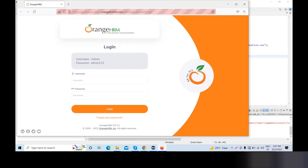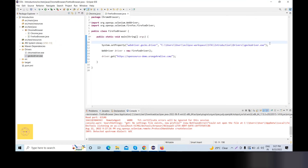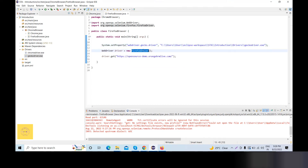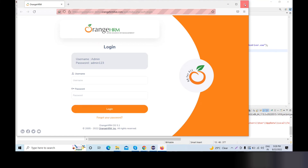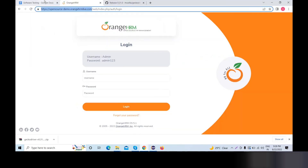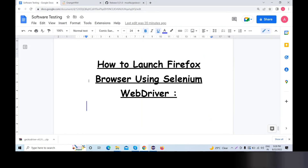The same as our ChromeDriver — Chrome browser is launched using Chrome WebDriver and ChromeDriver. The same process we follow here. In Firefox, we use GeckoDriver instead. We have now learned how to launch Firefox browser using Selenium WebDriver.